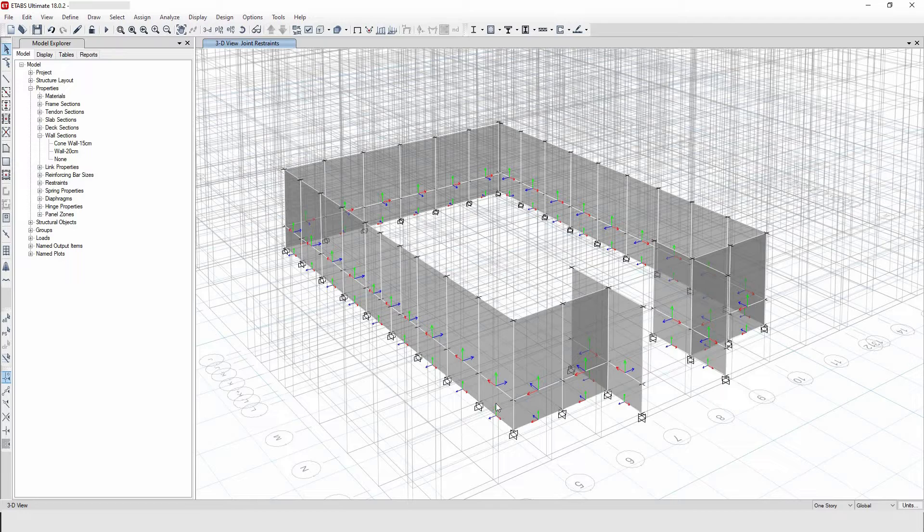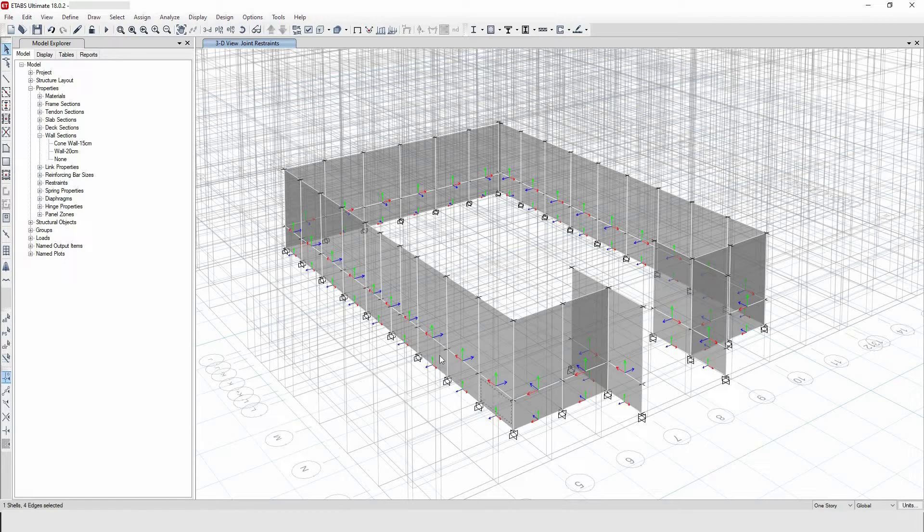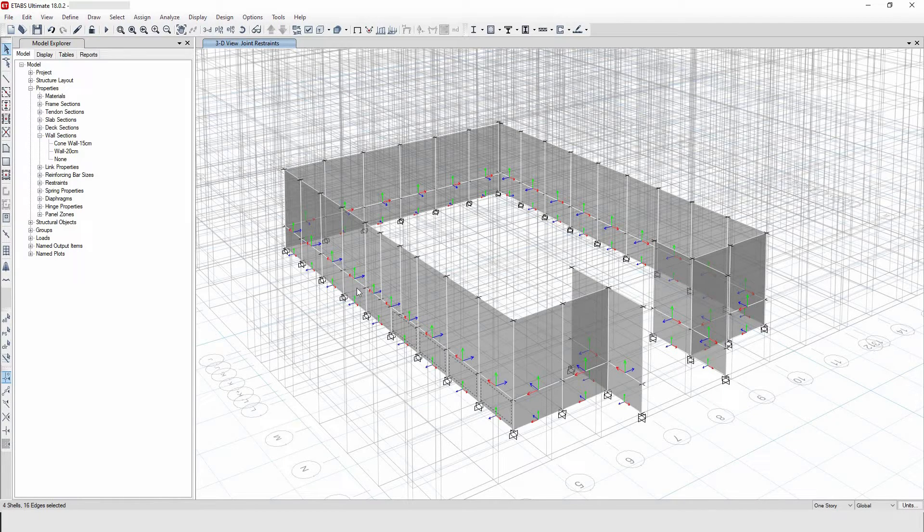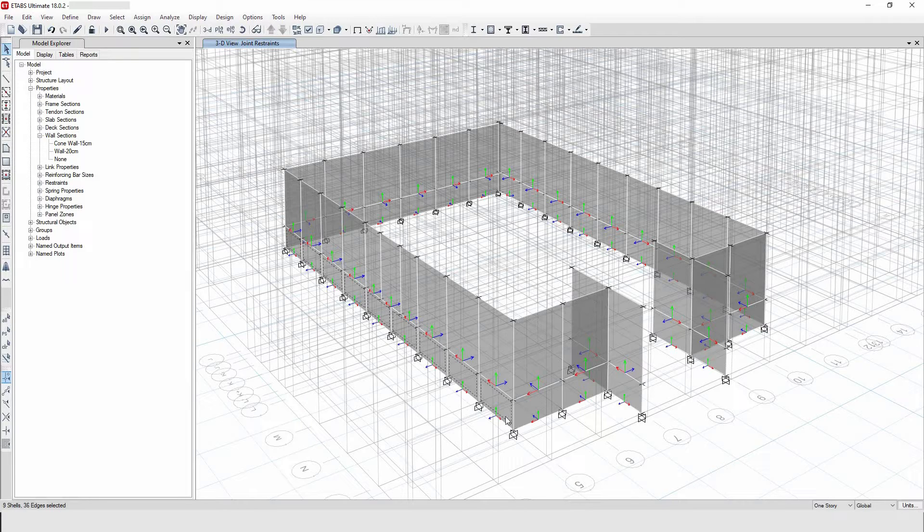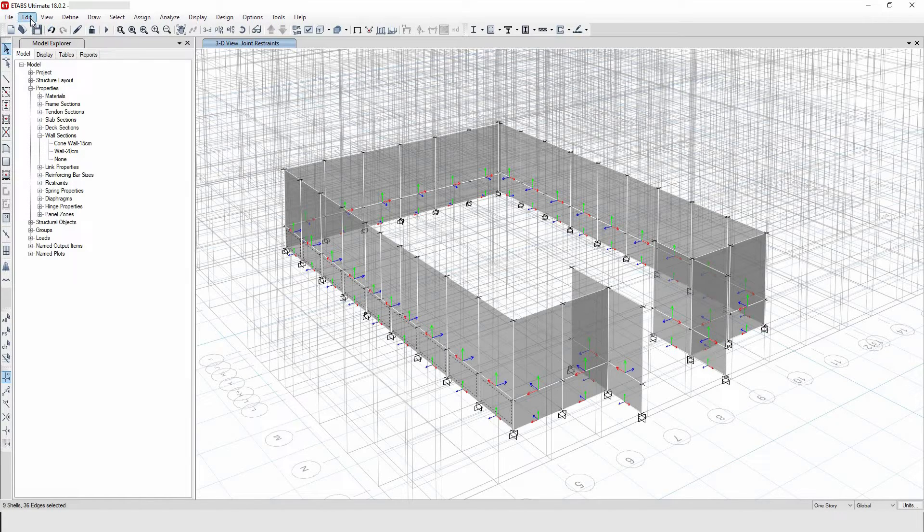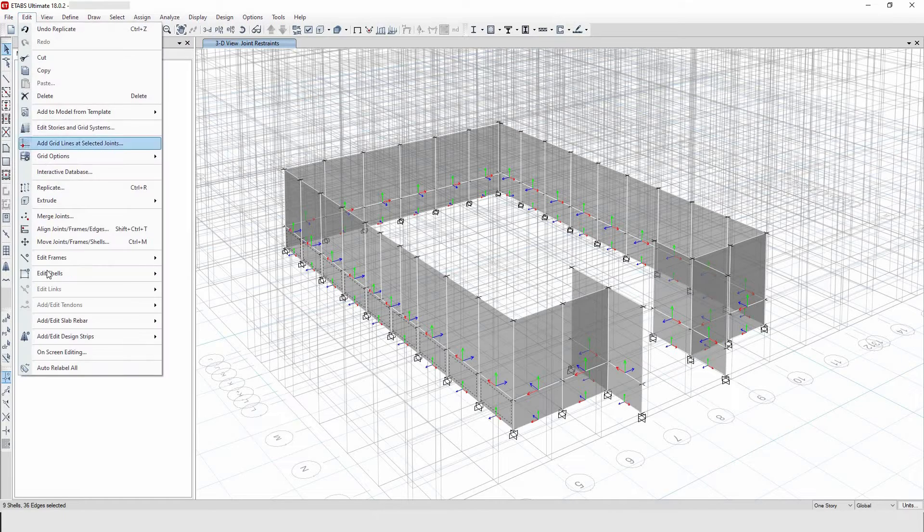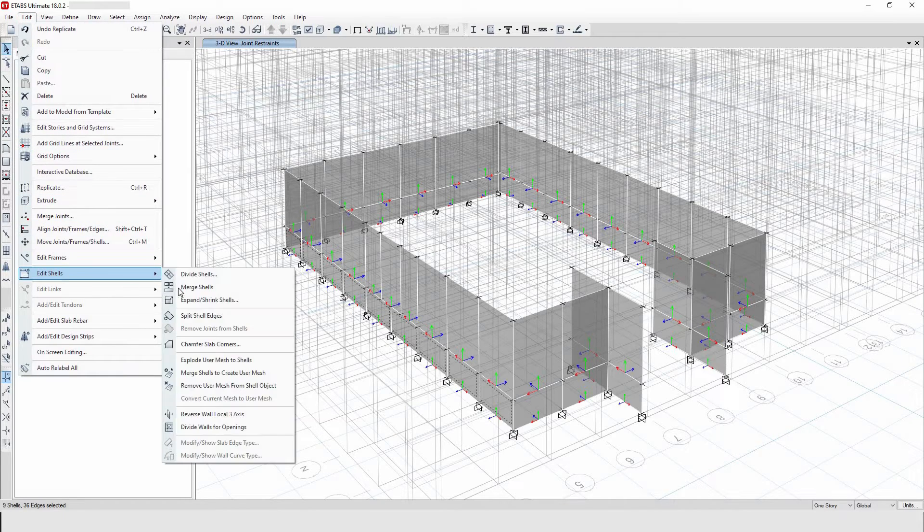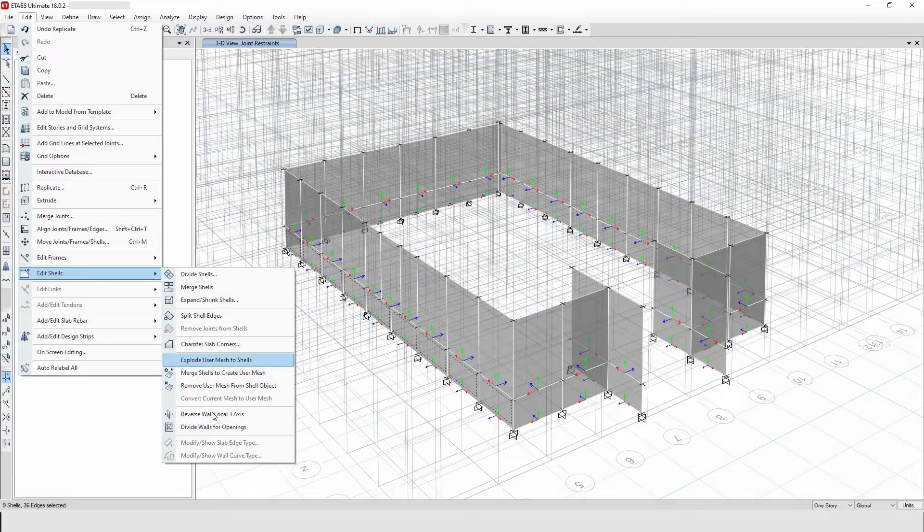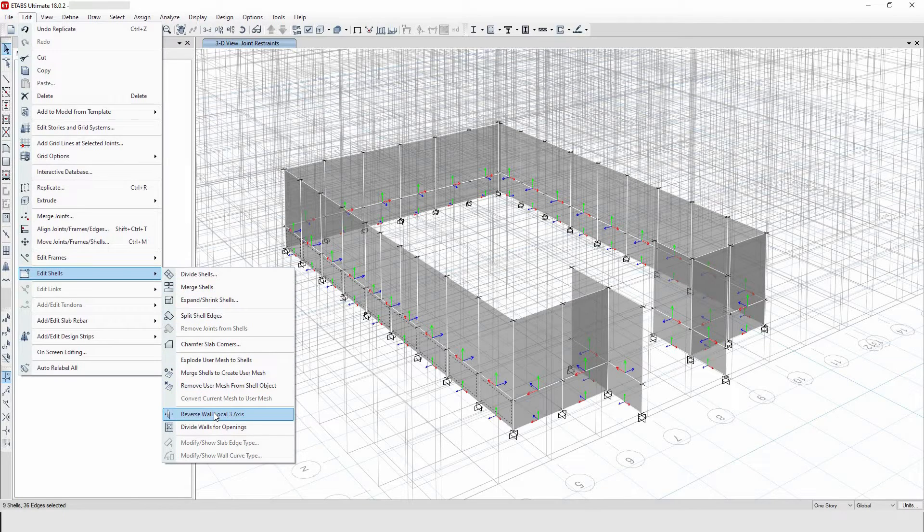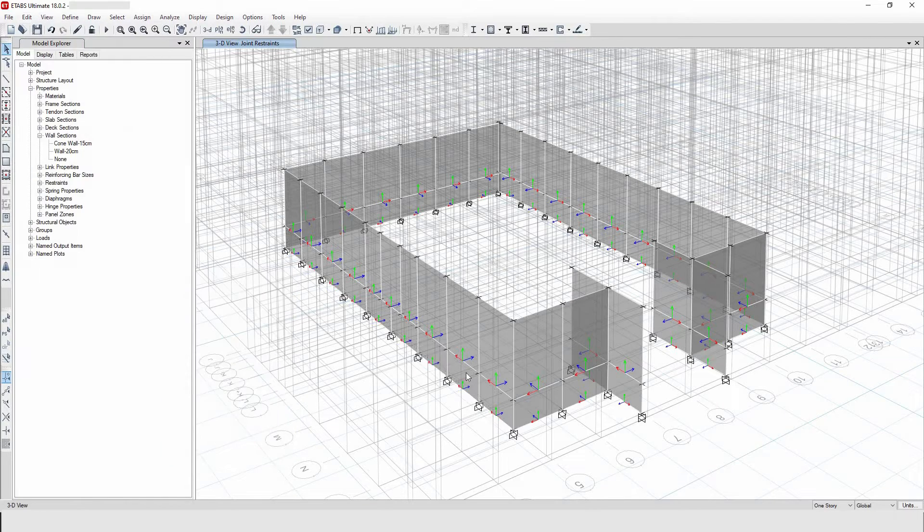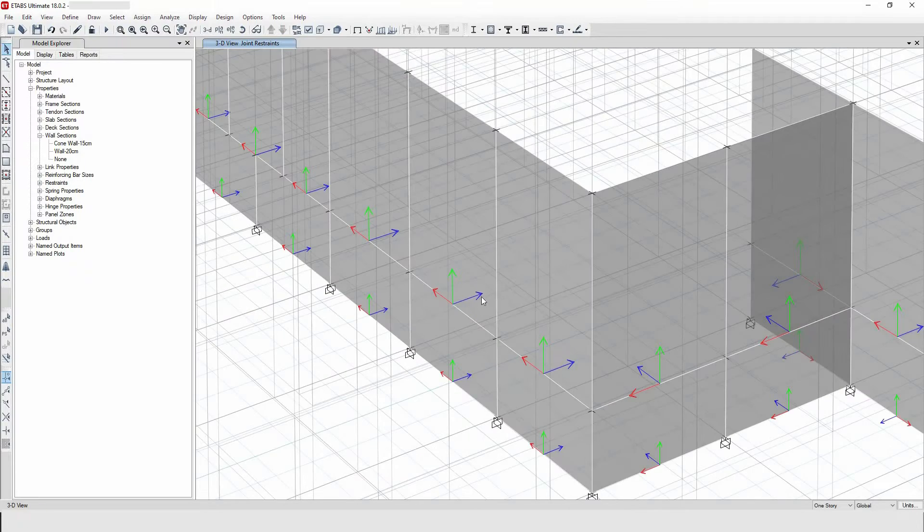Let me select all the walls that are in the wrong direction and reverse them. After selecting the walls that are in the wrong direction, I will go to edit, then go to edit shells, then I will say here reverse wall local axis three. Now once I click it, both the top portion and the bottom portion are now in the inward direction.